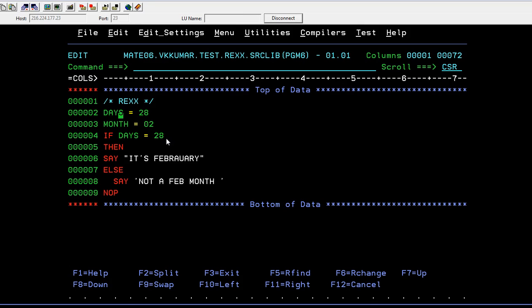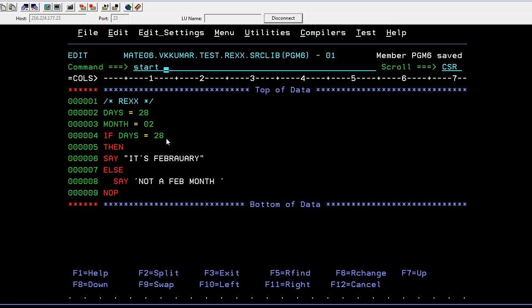Here, I have declared two variables: 'days' and 'months'. In 'days' I'm passing the value 28, and in 'months' I'm passing 02. The logic is: if days equals 28, then it says 'It's February'; else it says 'Not a February month'. It's a simple if-else logic — you can write your own algorithms and logic using if and else.